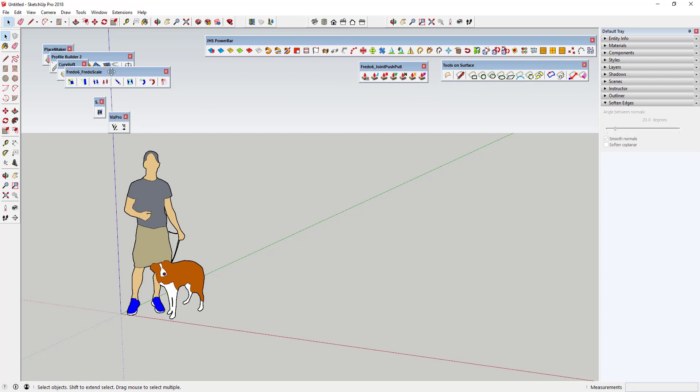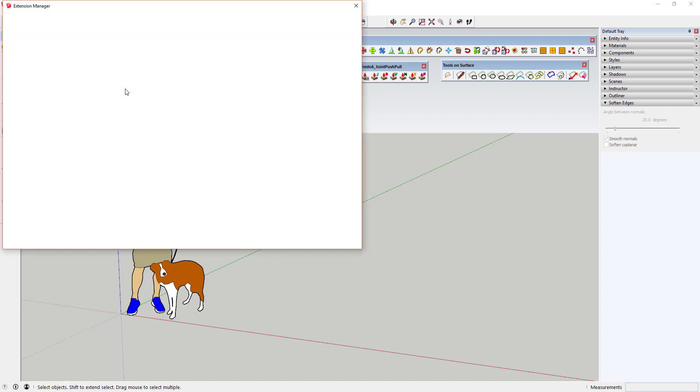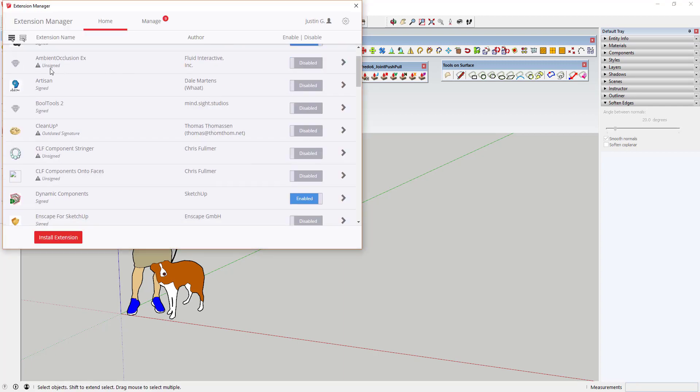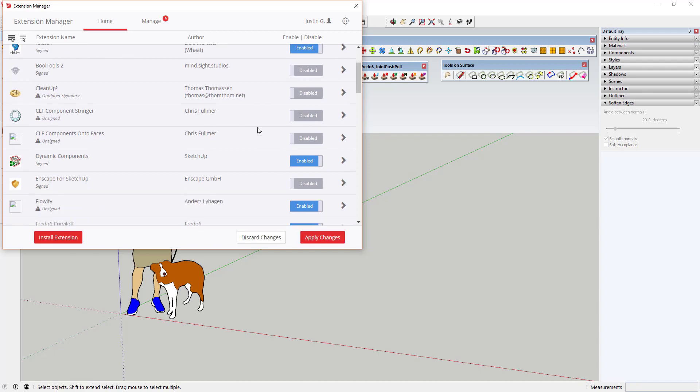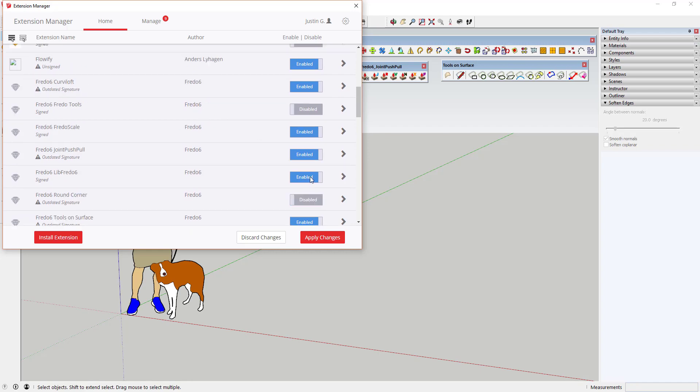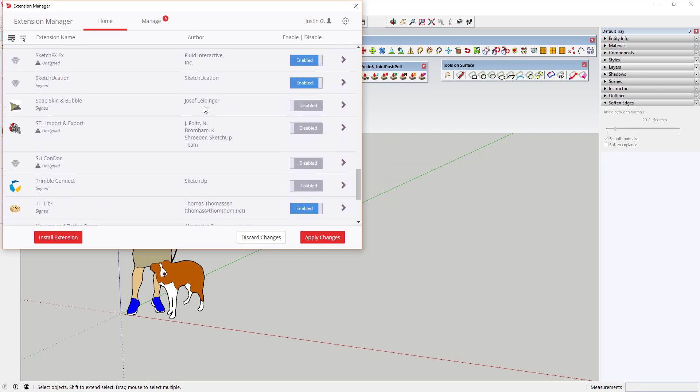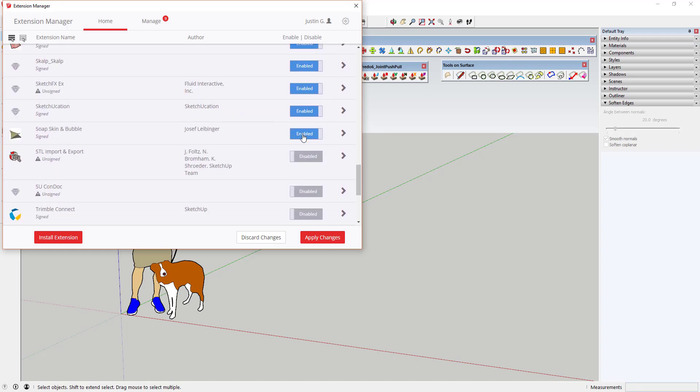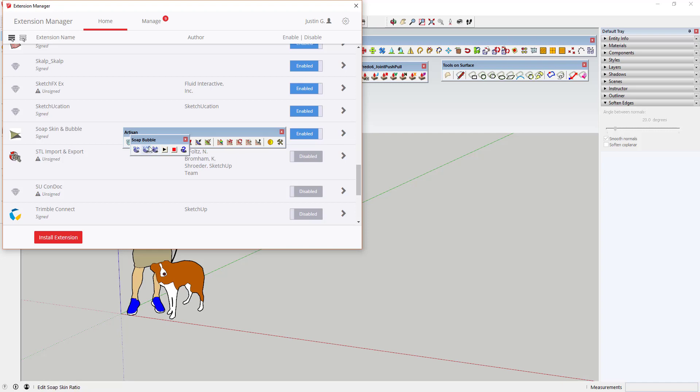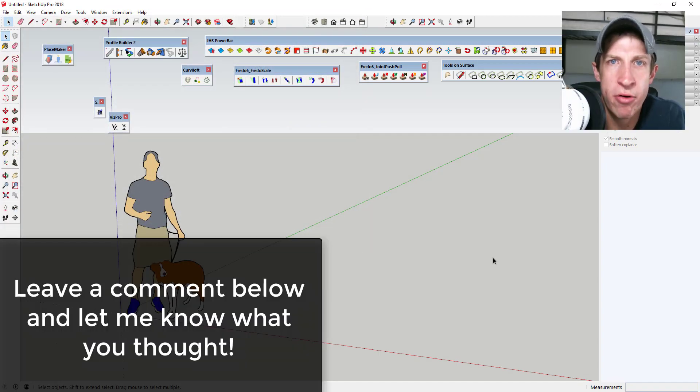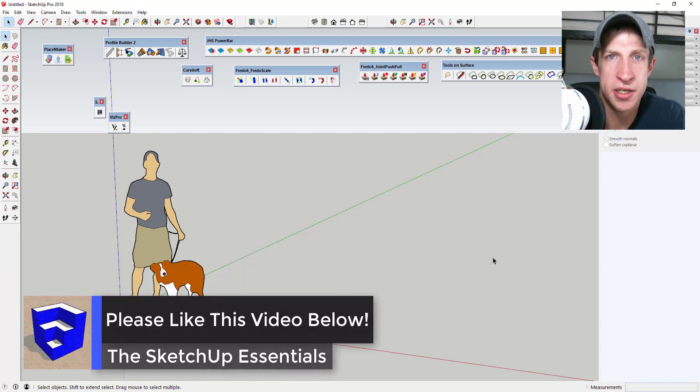What you may need to do is go to your Window, Extension Manager, and you may need to enable some of these. A lot of these got brought in but they didn't get brought in as enabled—like Artisan and some of the others got brought in but they didn't get enabled. So you need to go in and enable the extensions that you want. Like for example, Soap Skin—if I enable that and I click Apply Changes, then the menu for Soap Skin is going to pop up. Same thing with Artisan. What that should do is bring all of these in—your SketchUp Extension Manager should find them if you put them in the right folder. So that's a quick easy way to migrate your extensions from SketchUp 2017 to 2018.